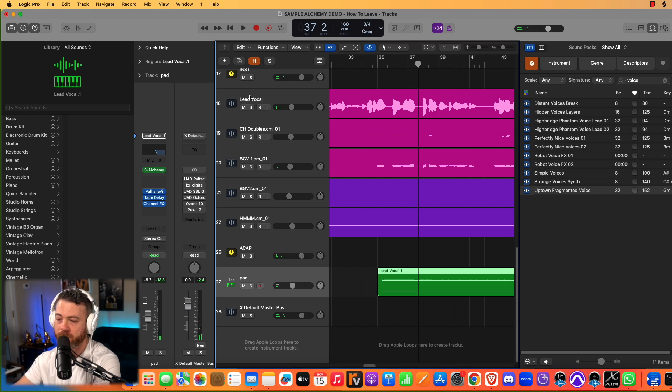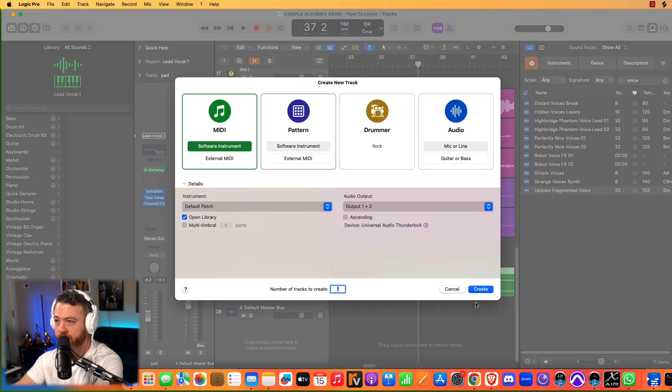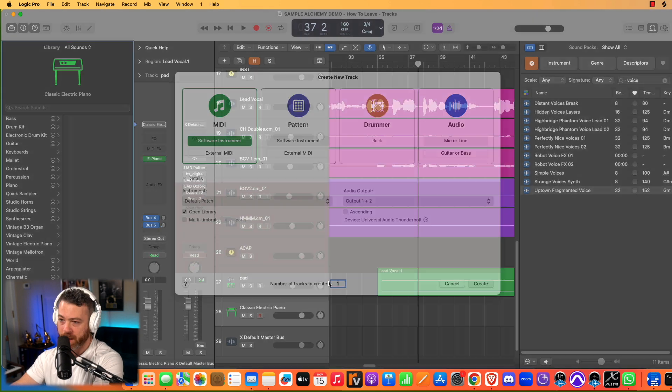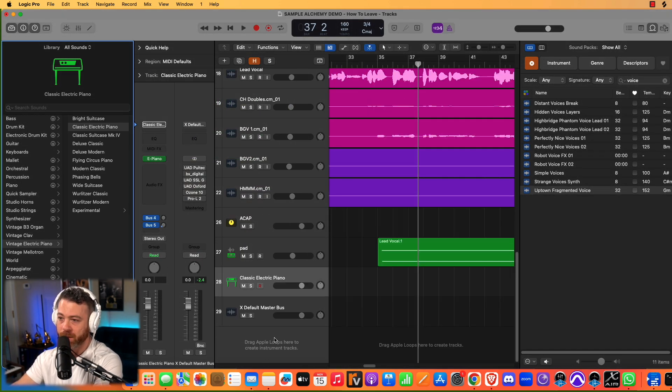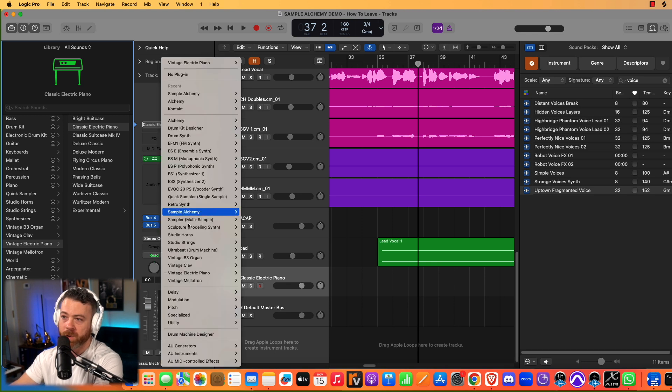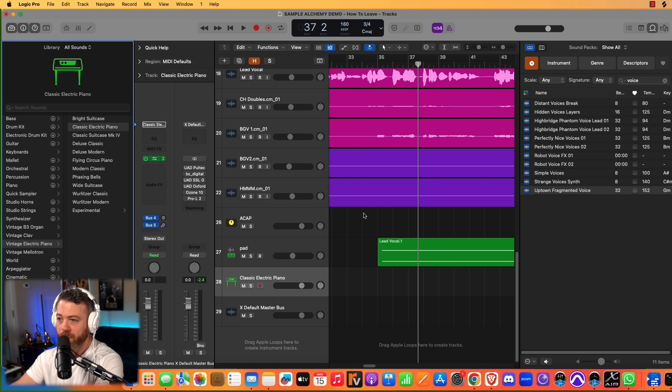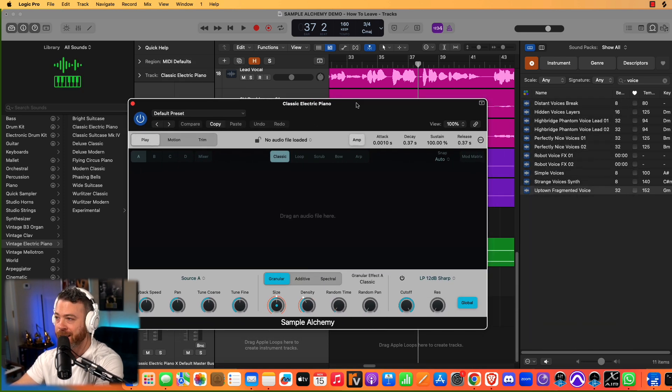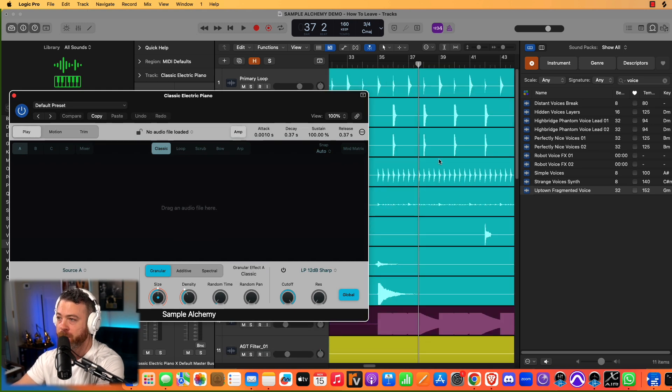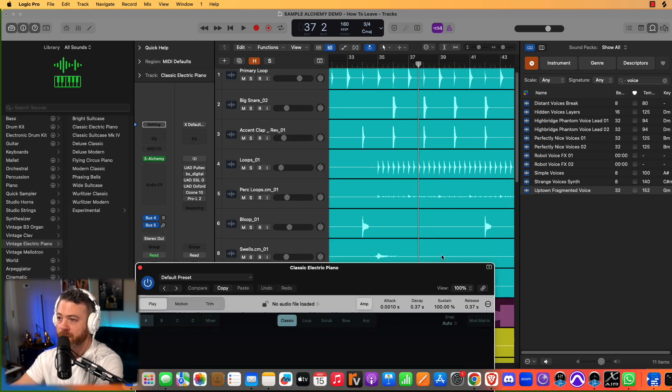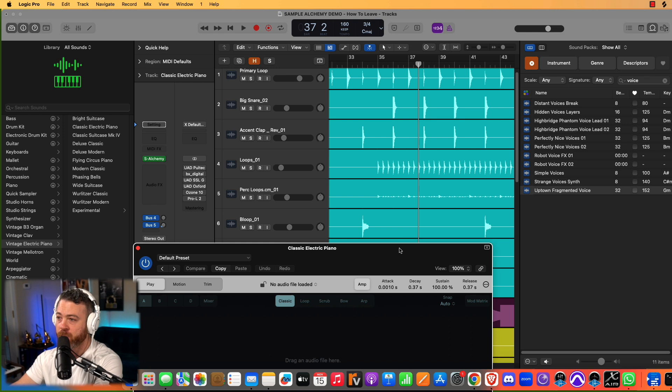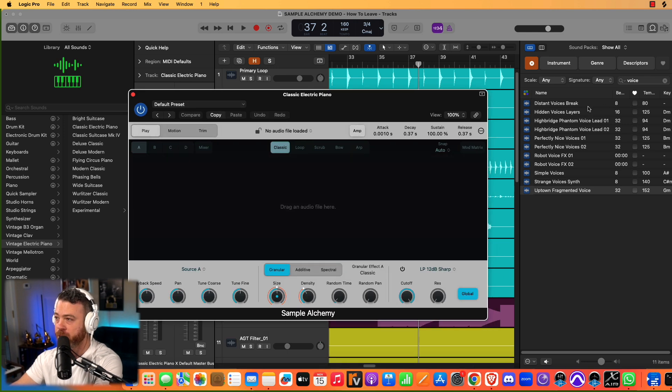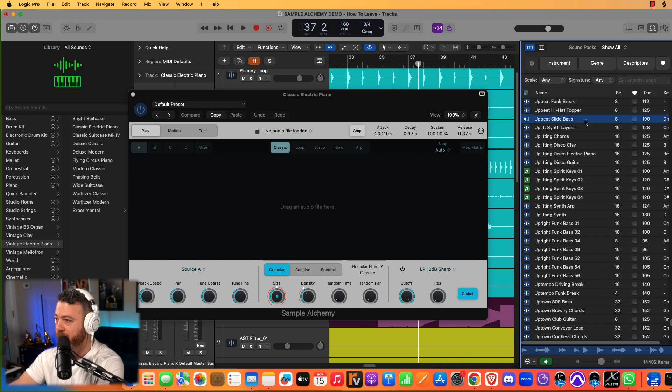Let's talk about doing an arpeggiation and I'm going to show you another way that you can load up Sample Alchemy. That was one way was just clicking and dragging over onto the header part. Another way is you can load it up just like you would any other plugin. And then you can click and drag an audio sample into this little window. You can either do it from a track that you already have, or you can use a loop browser sound. So let's just listen through some of these things here.